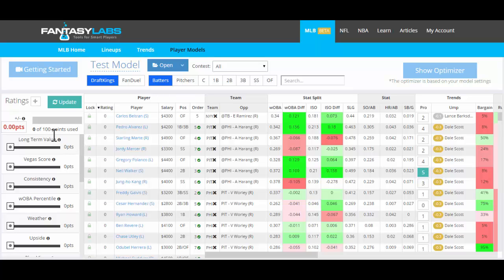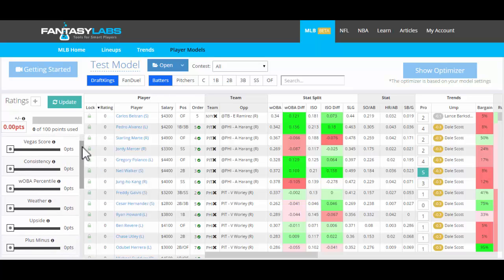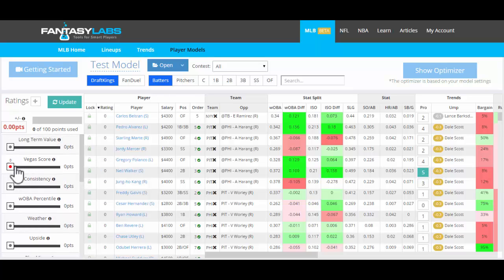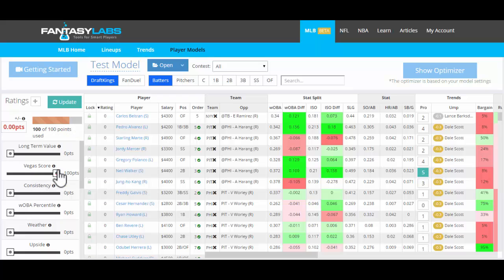So we have 100 points that we can use, and we can move any slider as much as we want as long as we don't use more than those 100 points. So let's say that we move Vegas all the way to 100 points.